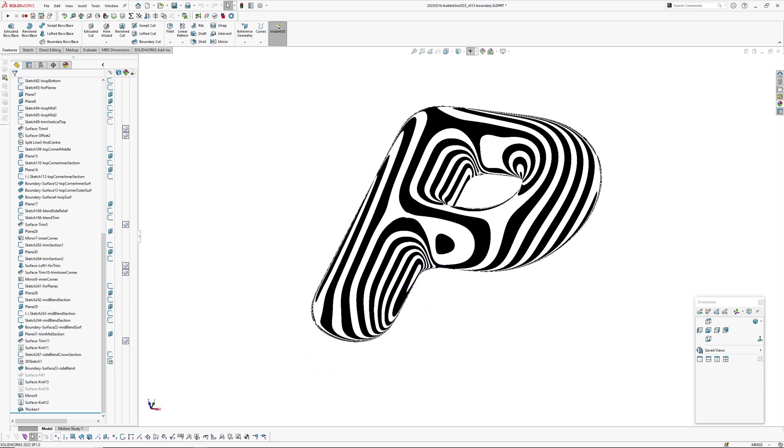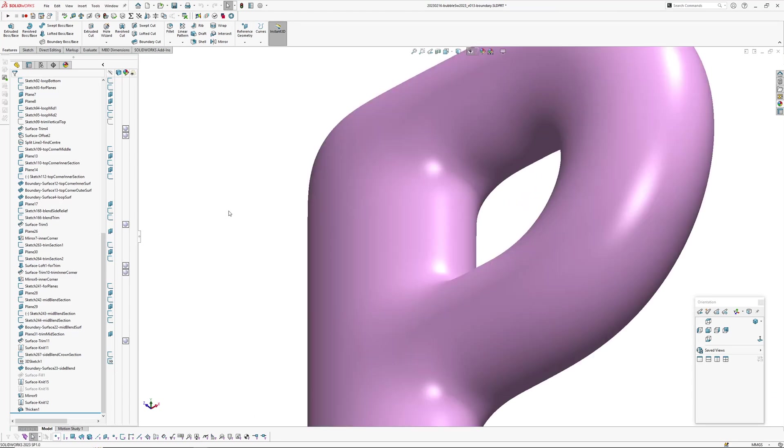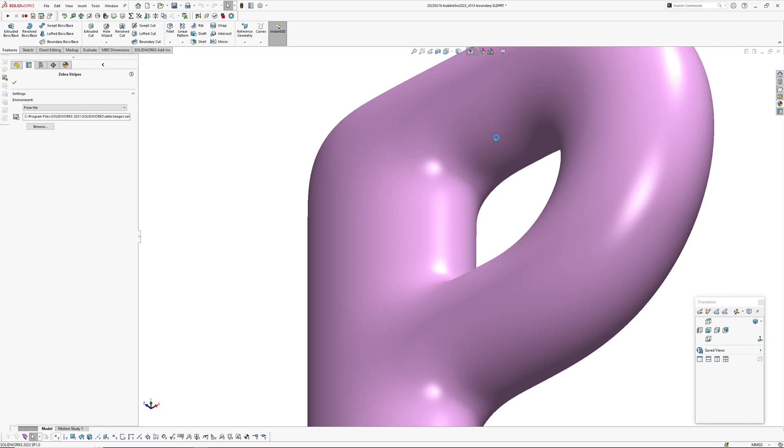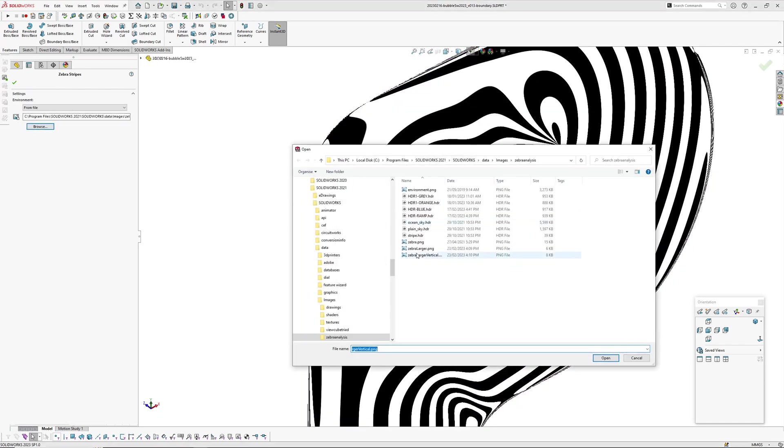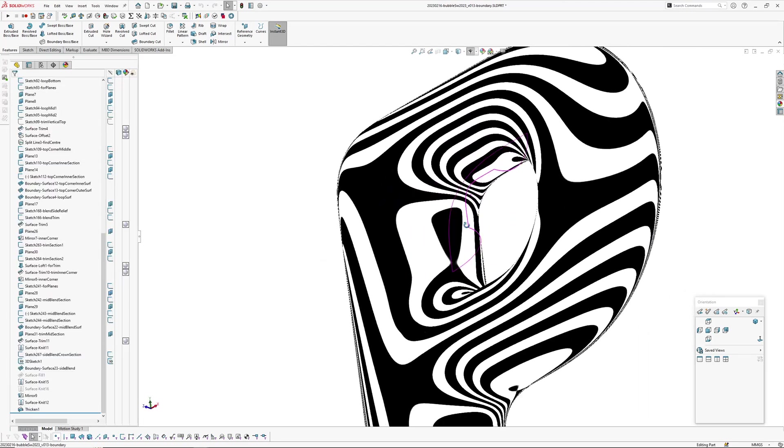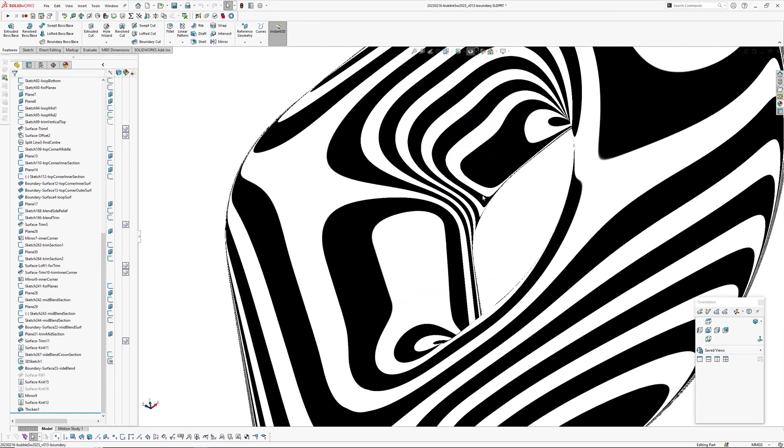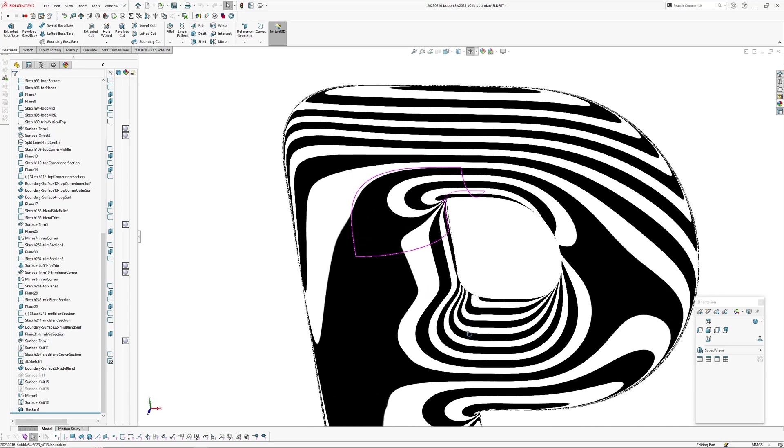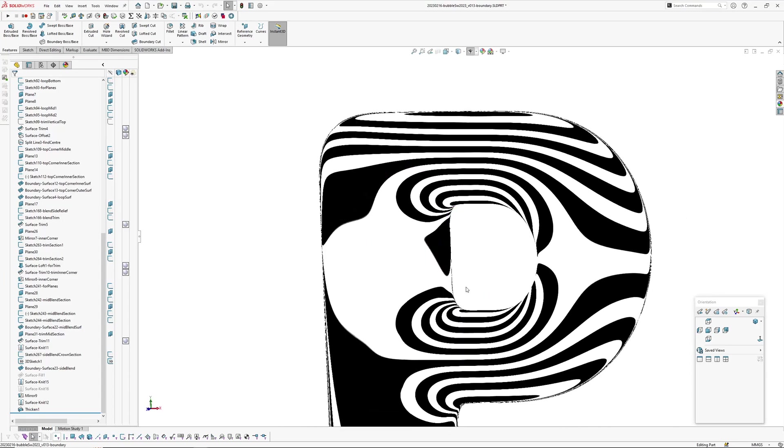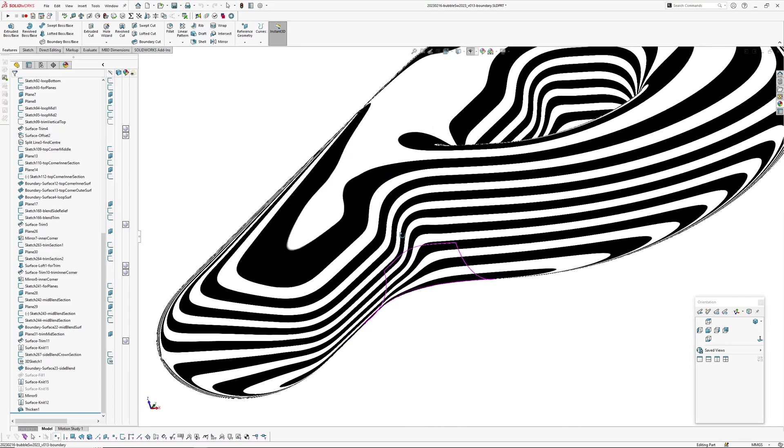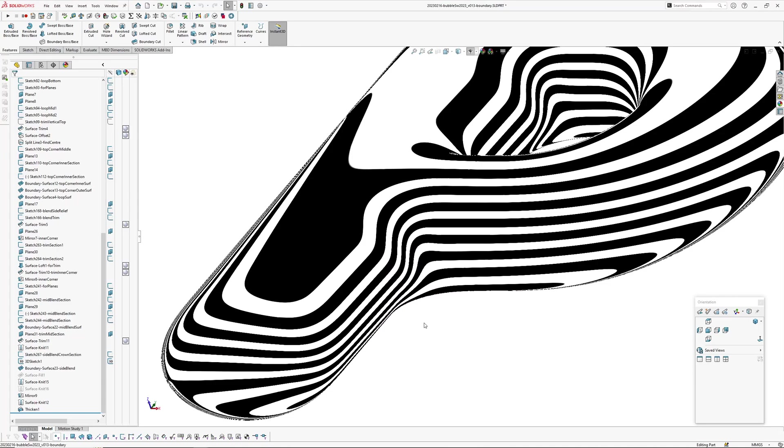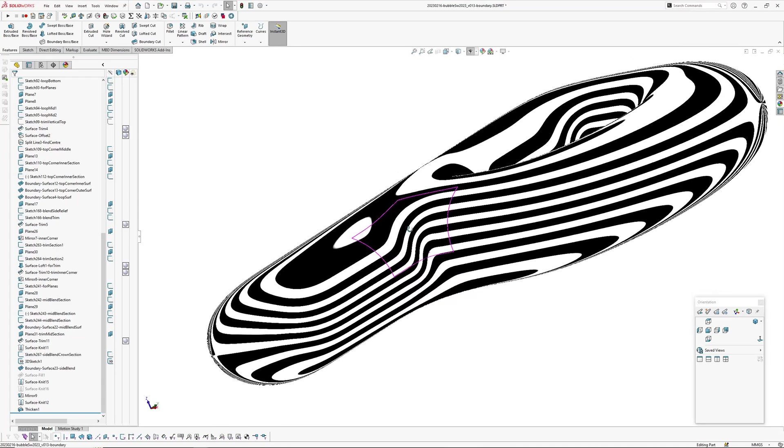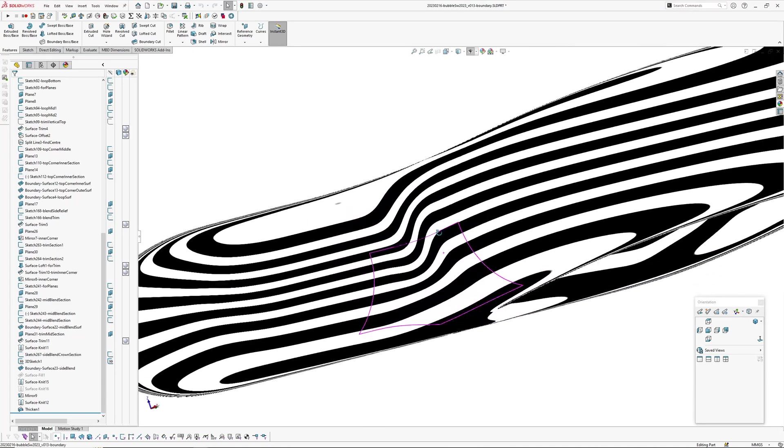Got a fairly good flow going on. One of the biggest challenges was through here. So if I change the direction of my zebra stripes, getting a nice even sort of consistent flow through this tight radius.